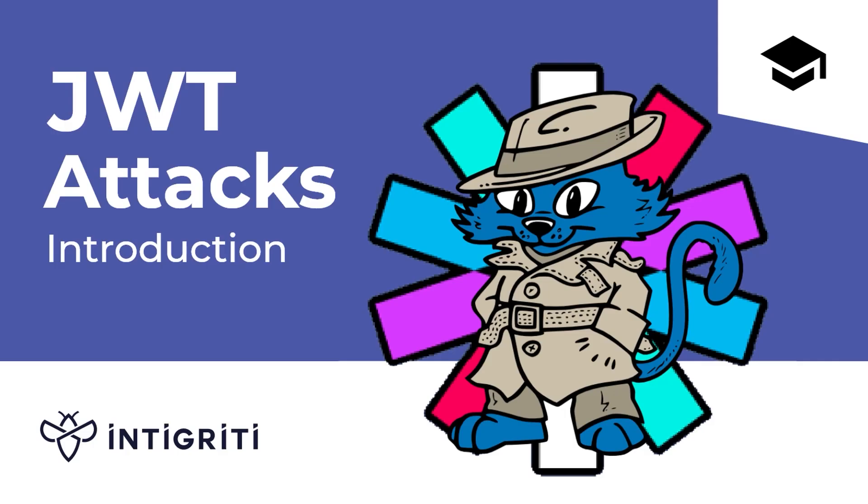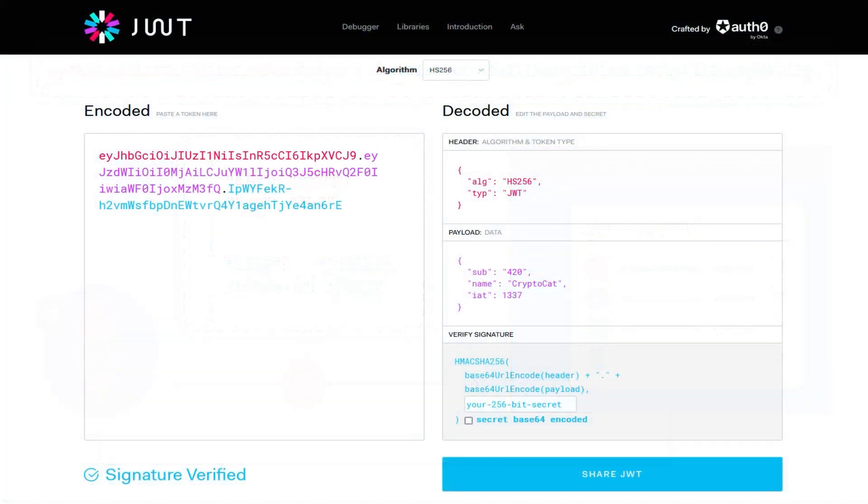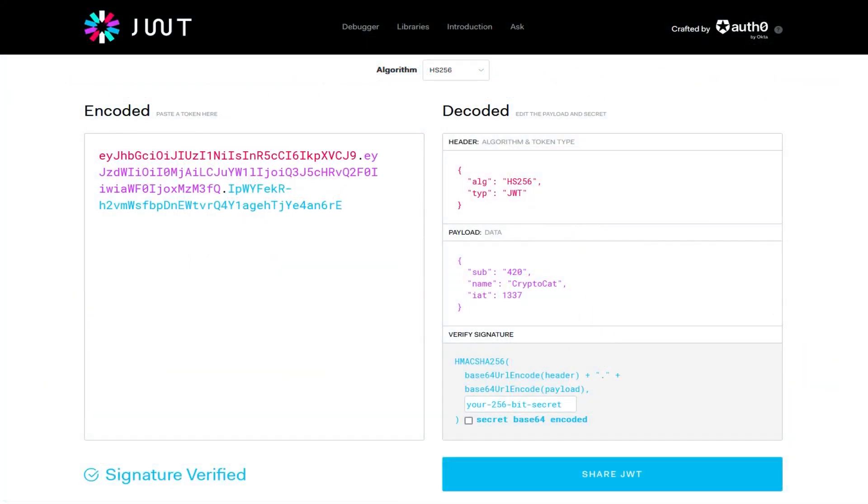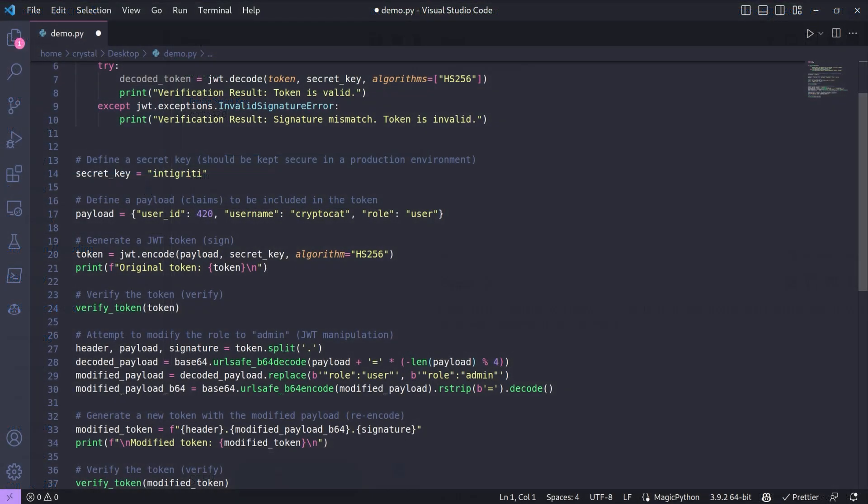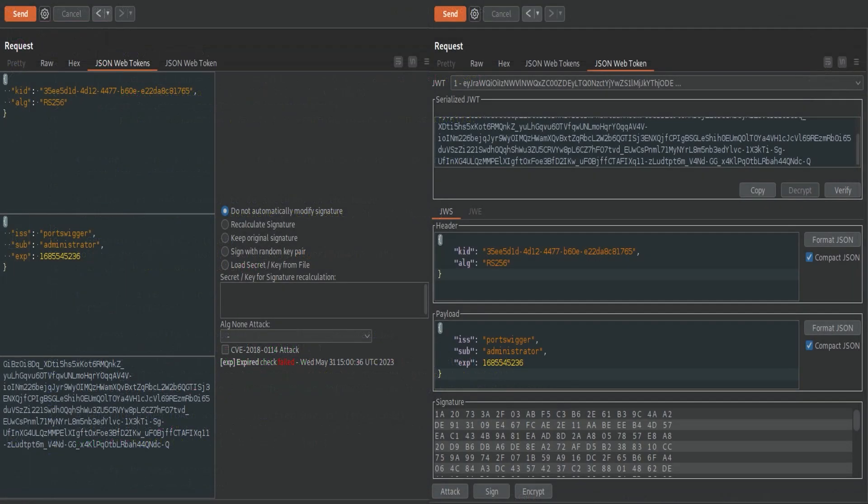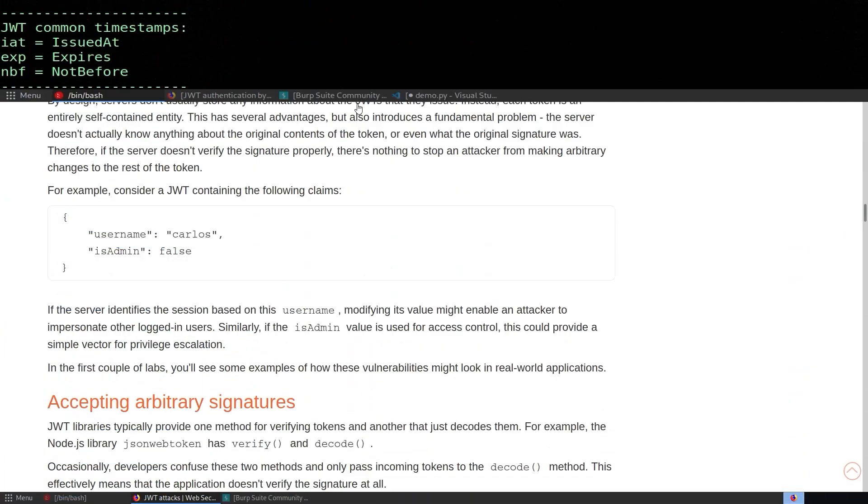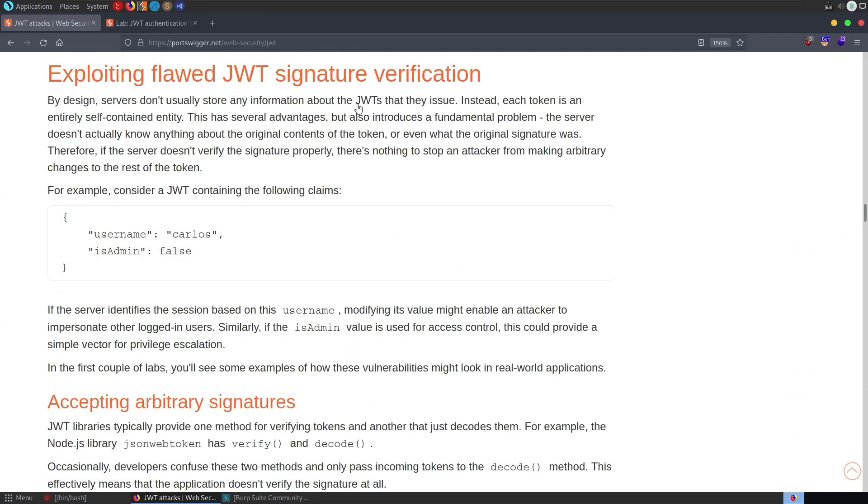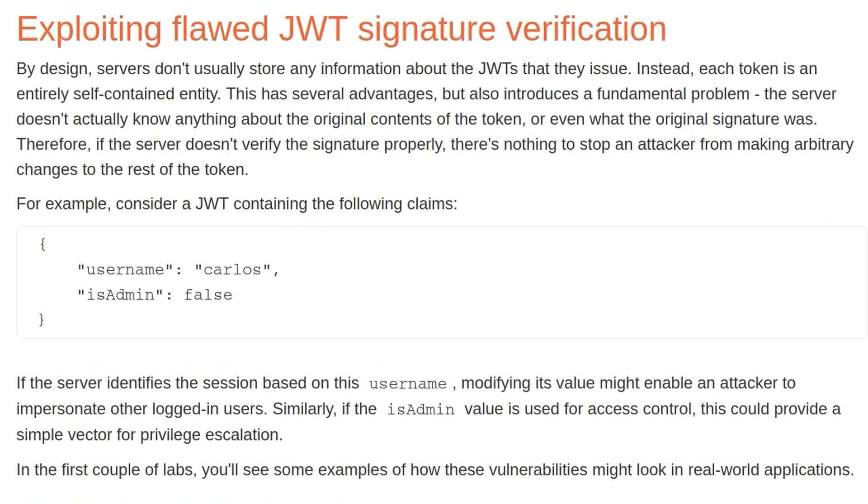In the first video, we went through an introduction into JWT attacks and covered the background information that's available on PortSwigger's Web Security Academy, as well as some of the tools that we can use to work with JWTs like jwt.io and CyberChef, Python libraries, Burp Suite Extensions, and the JWT tool. So I'm not going to go through any of that stuff again. I'll just assume that you've already seen that video or that you know the background information, but we will go through the background information that's specifically relevant to this lab.